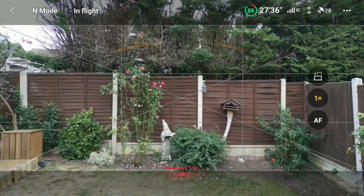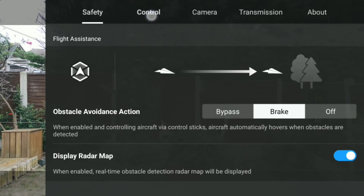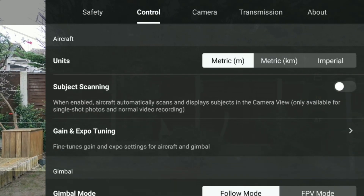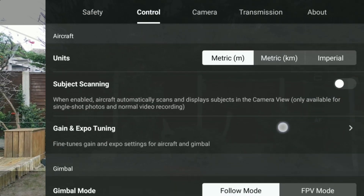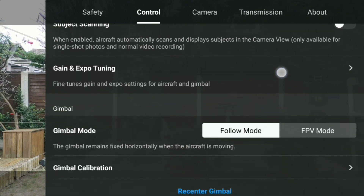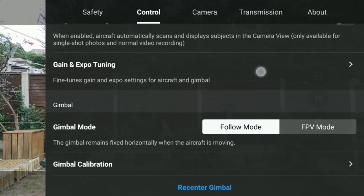Each flight mode — cinema, normal, or sport — can be fine-tuned. Max Horizontal Speed: a higher value indicates a faster horizontal speed of the aircraft when pushing the pitch or roll stick.